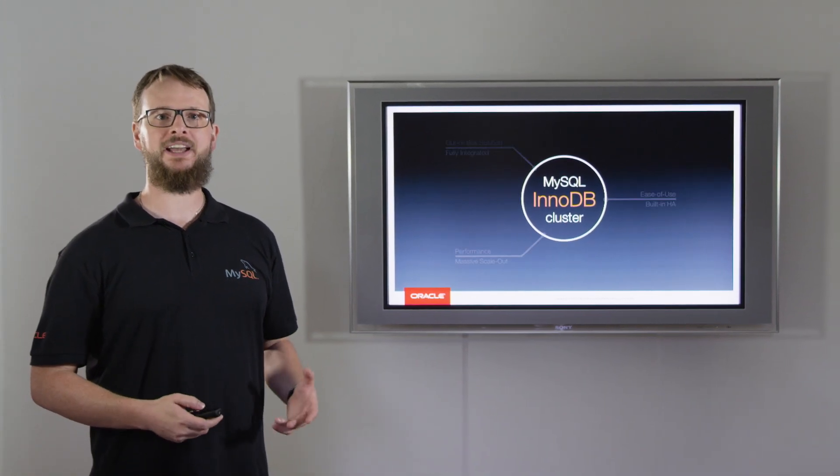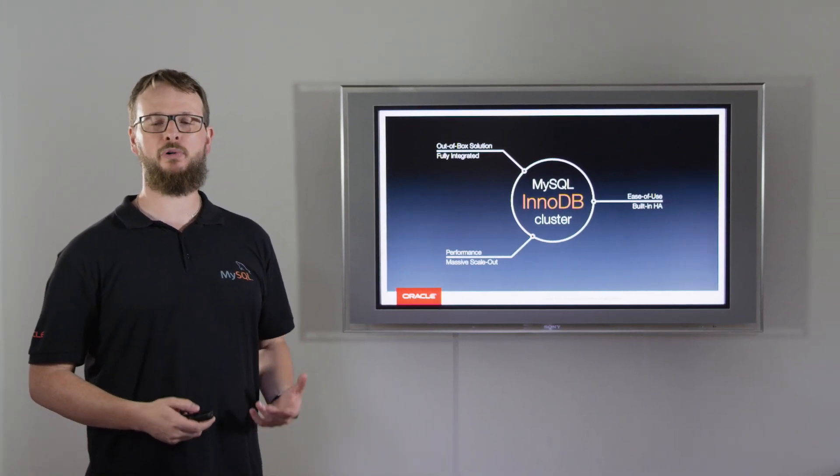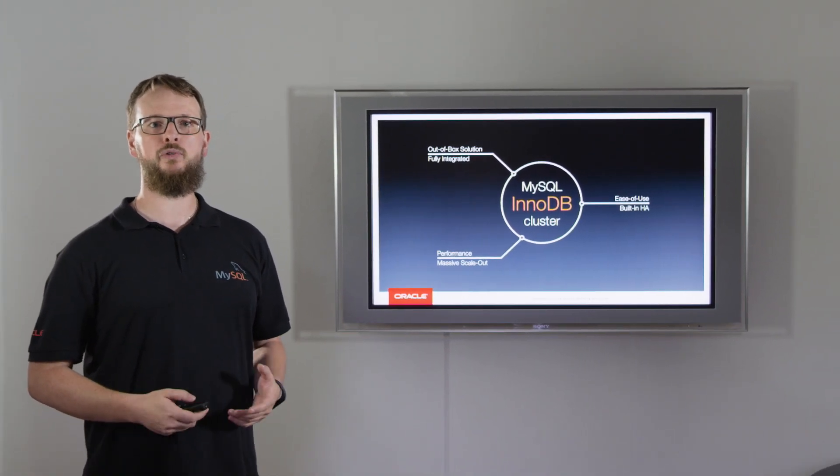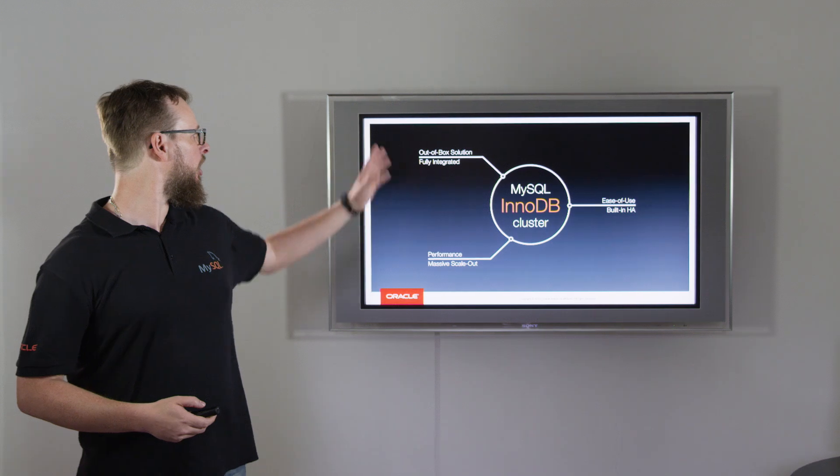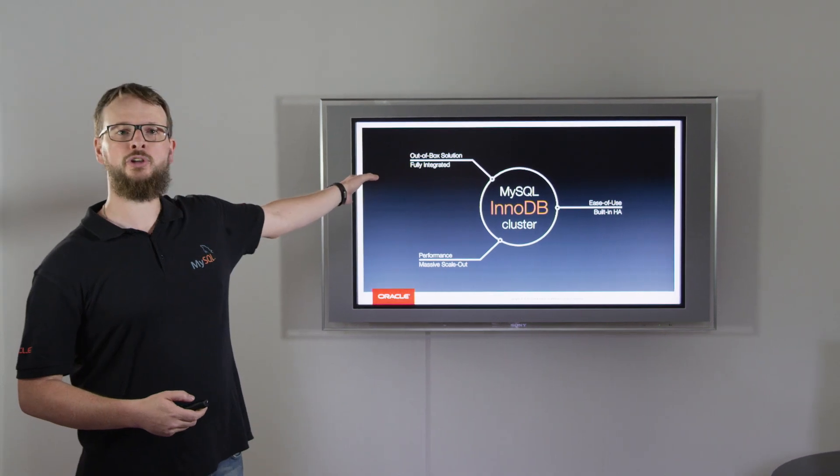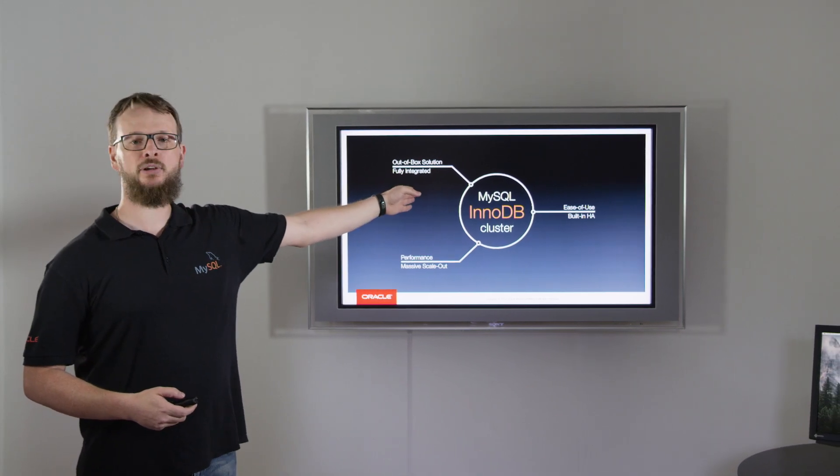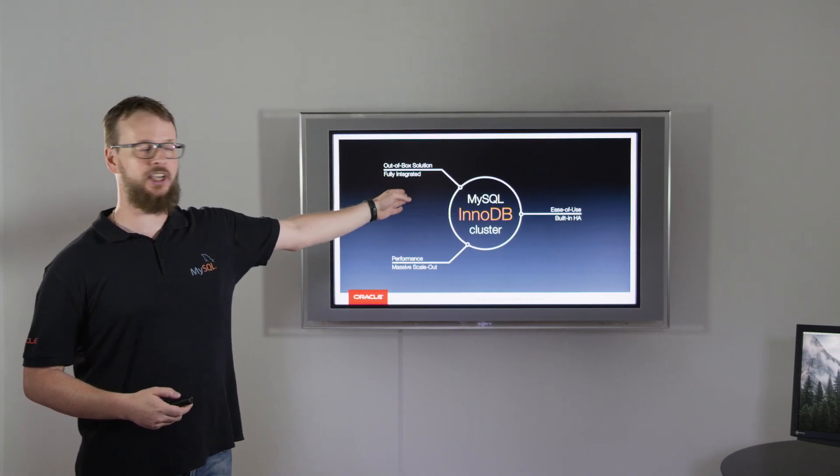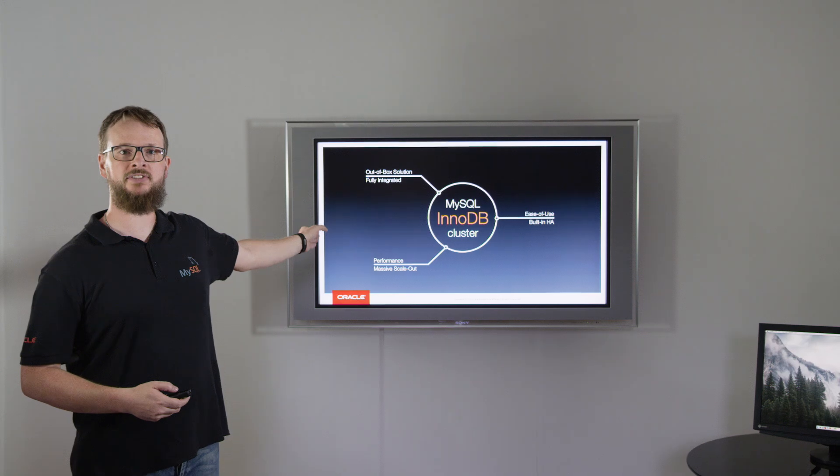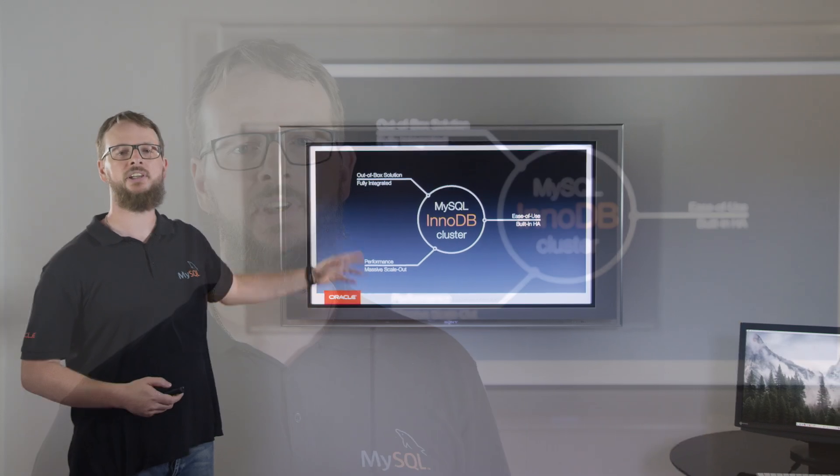For the first time, MySQL is providing a full integrated out-of-box solution with ease-of-use built-in HA, performance, and massive scale-out.